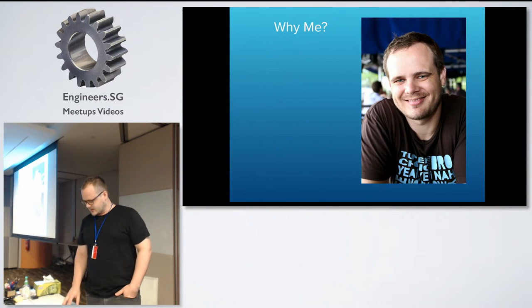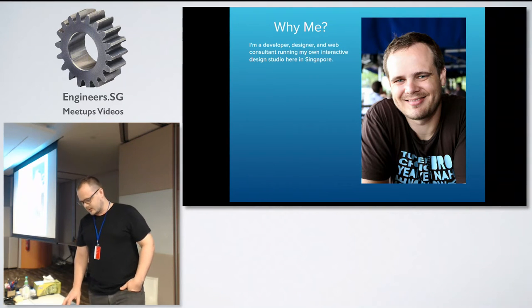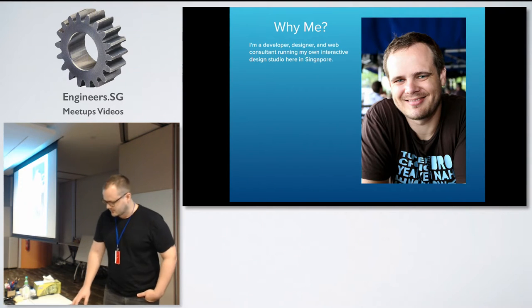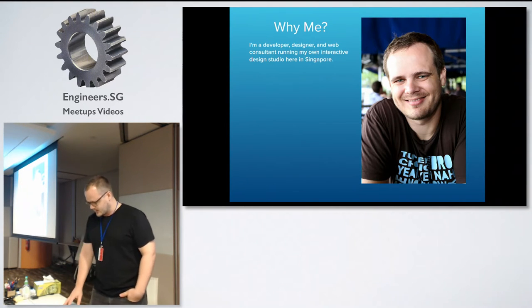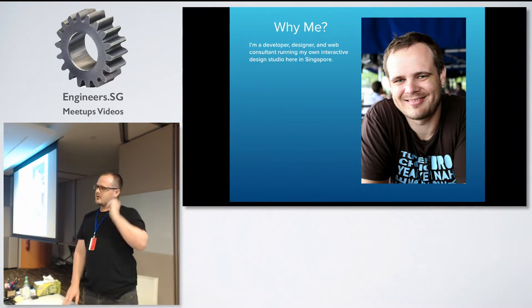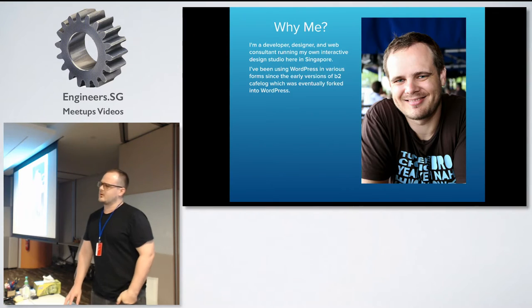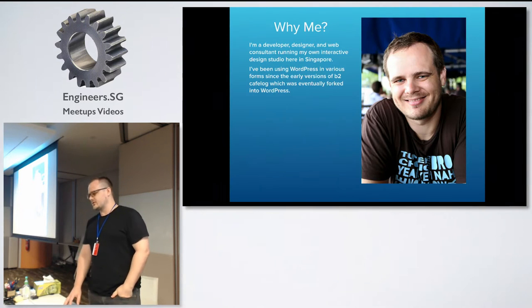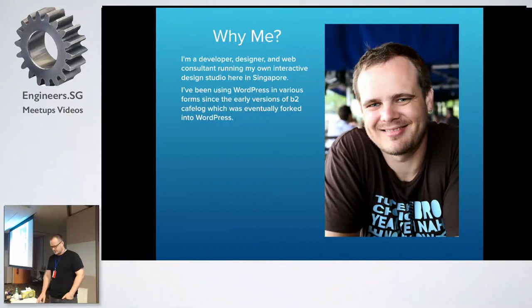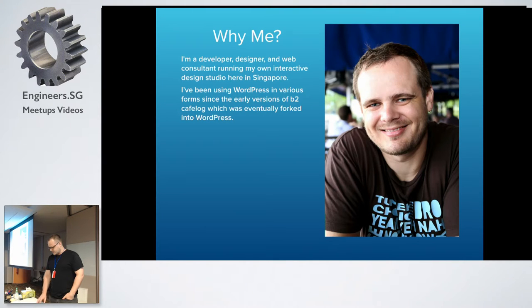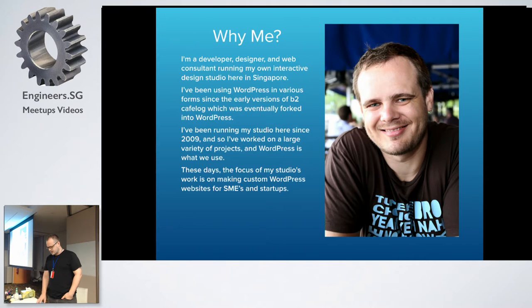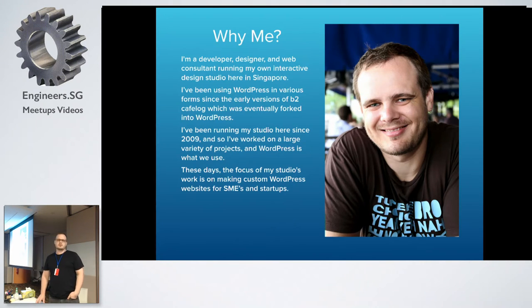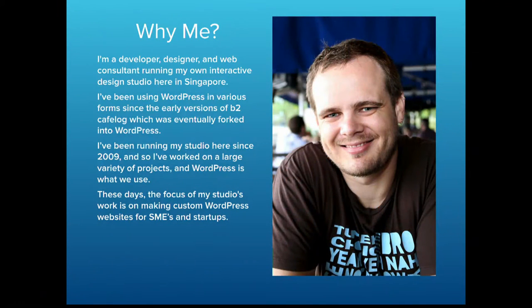As I said, I'm a developer, designer, kind of jack of all trades, master of none here. I've been using WordPress off and on since the very early versions when it was B2 Cafe Log, and I was blogging about really interesting things in high school. I've been running this agency since 2009, working on various large and small projects, but at the moment focusing on SME and startups.